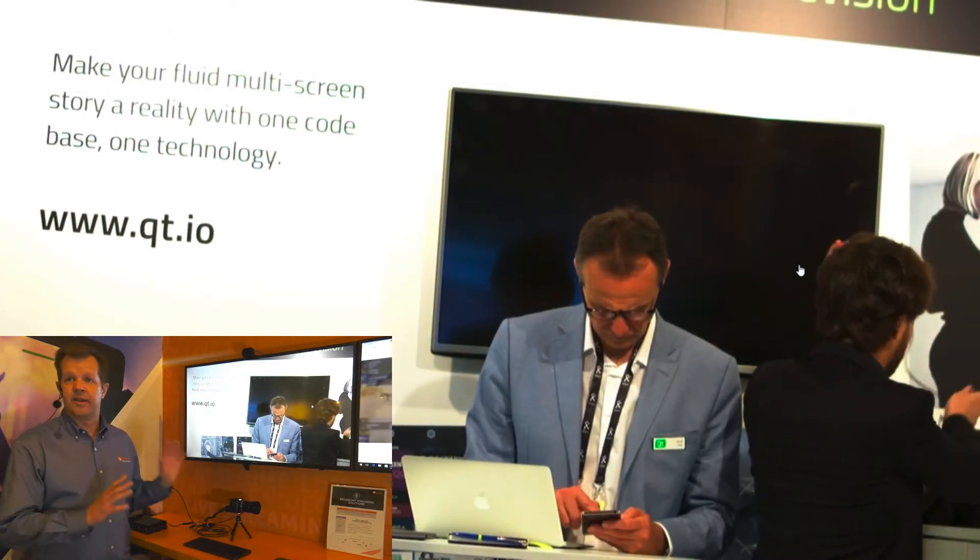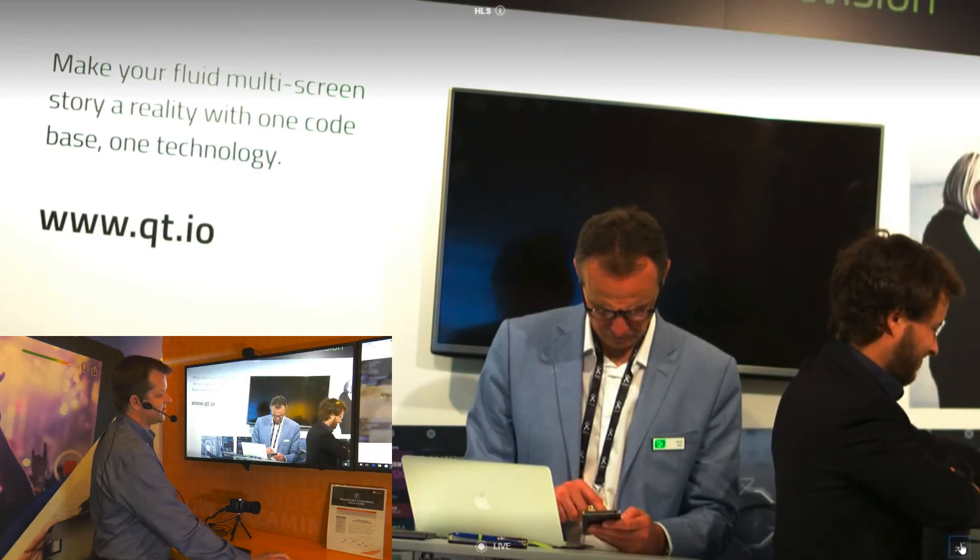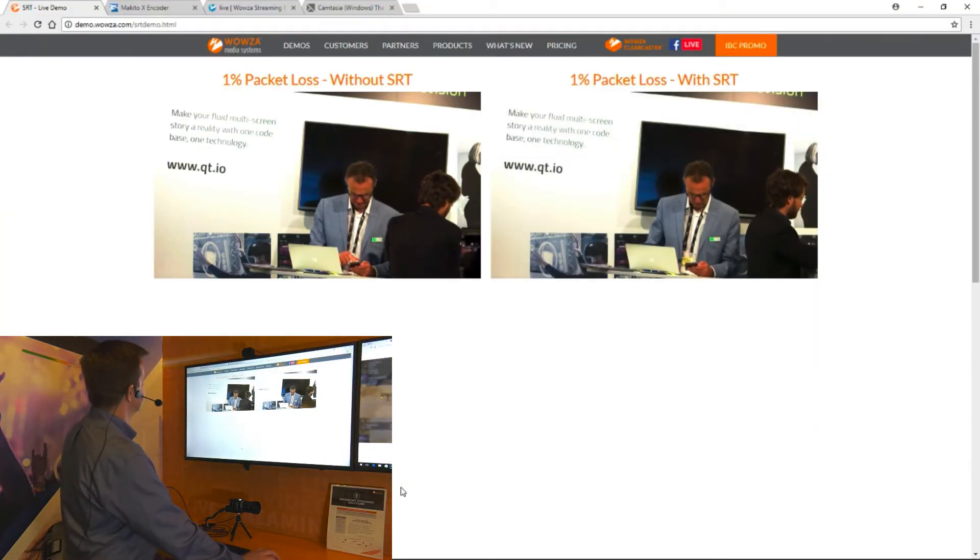I'm going to show you how to configure that, how to set up SRT using the Makito and Wowza Streaming Engine.